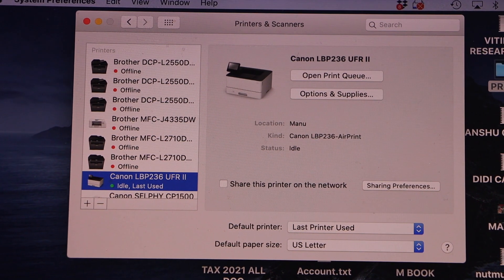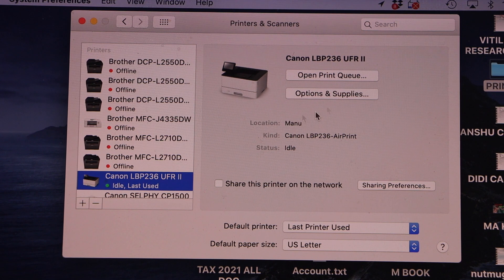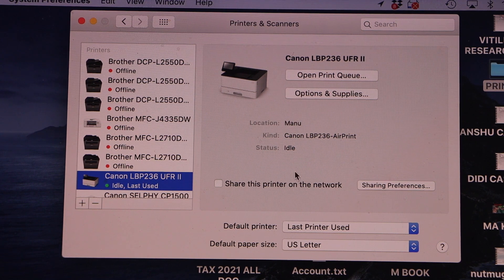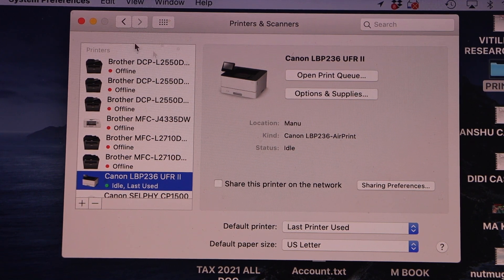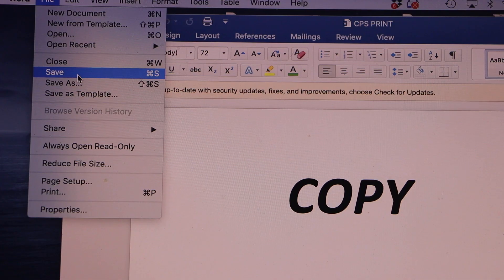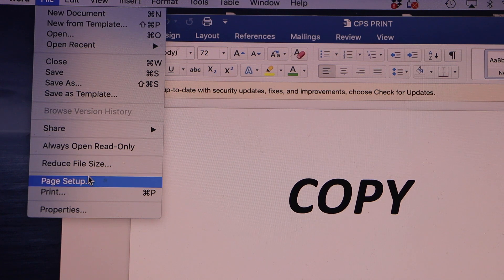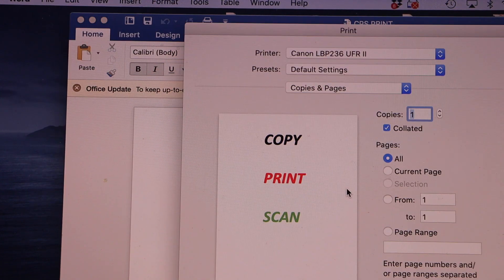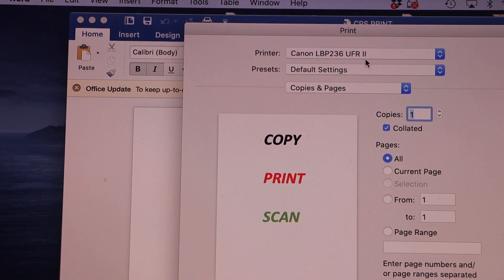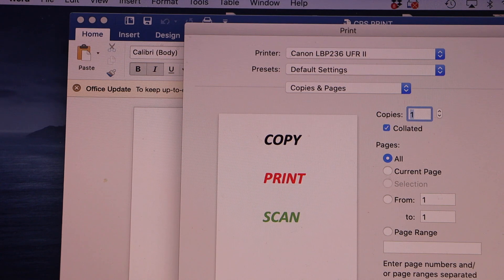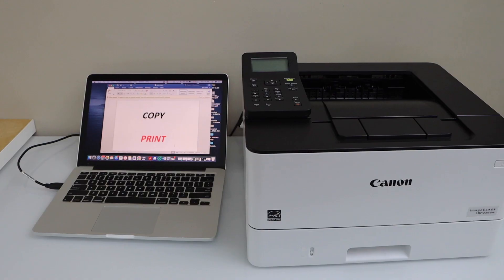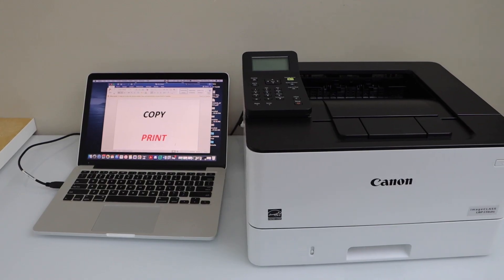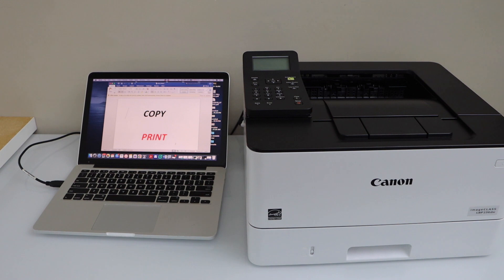It should show up here like Canon LBP—that's our printer. Now you can start using it for printing. Print any document you have, click on the print button, select your printer on the top, and click print. If your printer is sleeping, it will wake up and start printing.